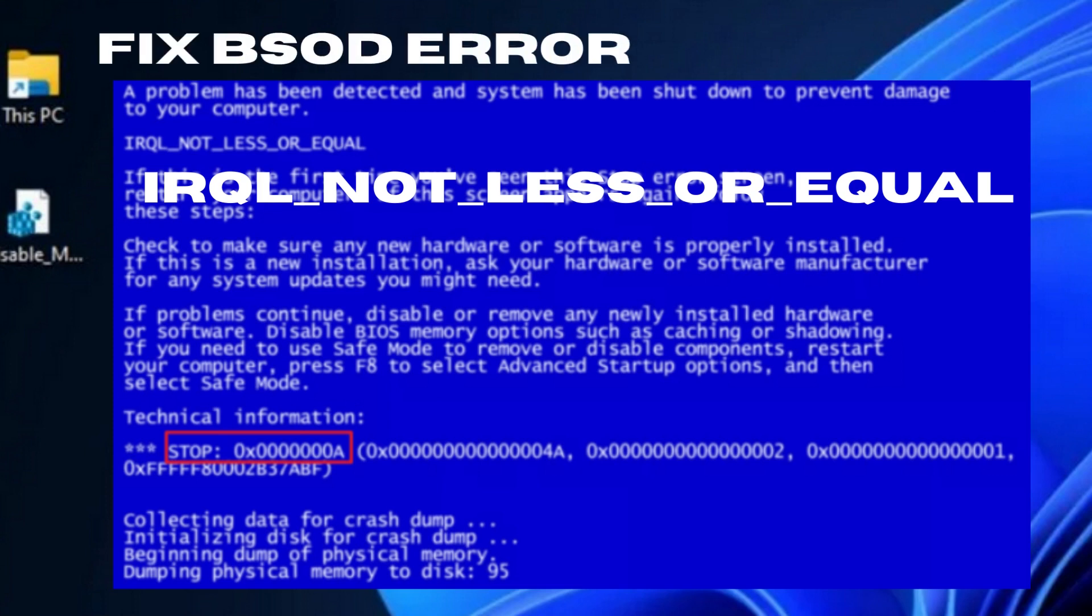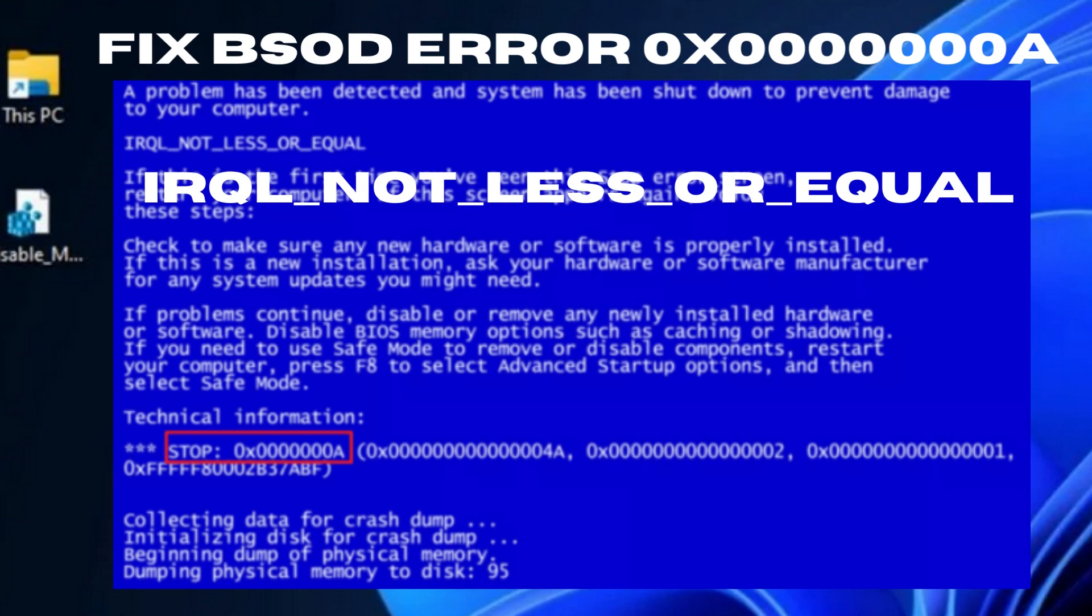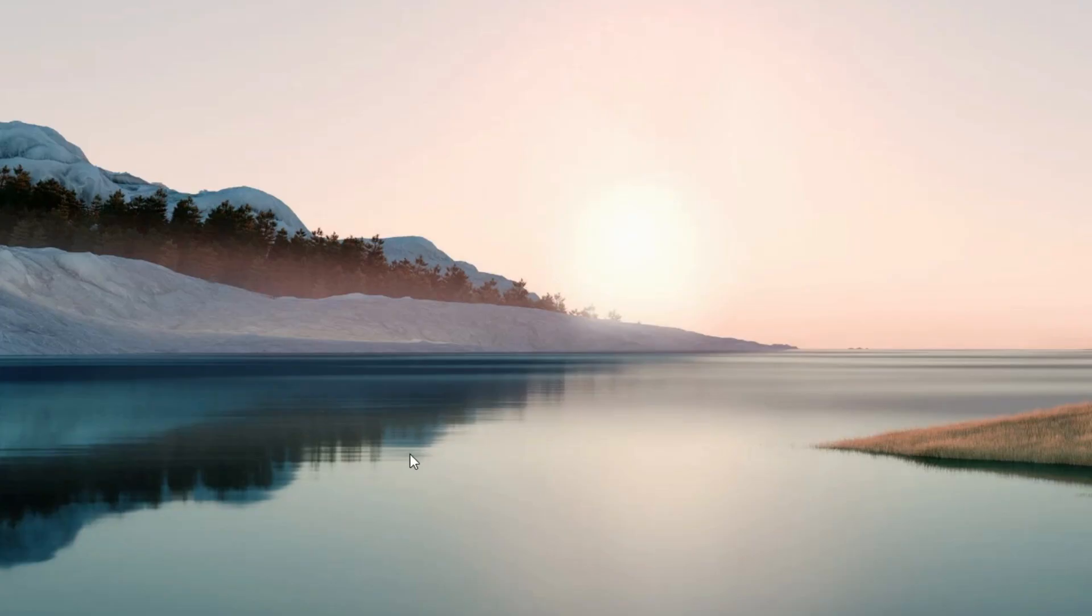Hello guys, the STOP error code also known as IRQL_NOT_LESS_OR_EQUAL is a kind of Blue Screen of Death error that usually occurs during Windows startup or when a computer wakes from sleep or hibernation. If you're having trouble with this error and don't know what to do, we have found some solutions that could help fix this issue.